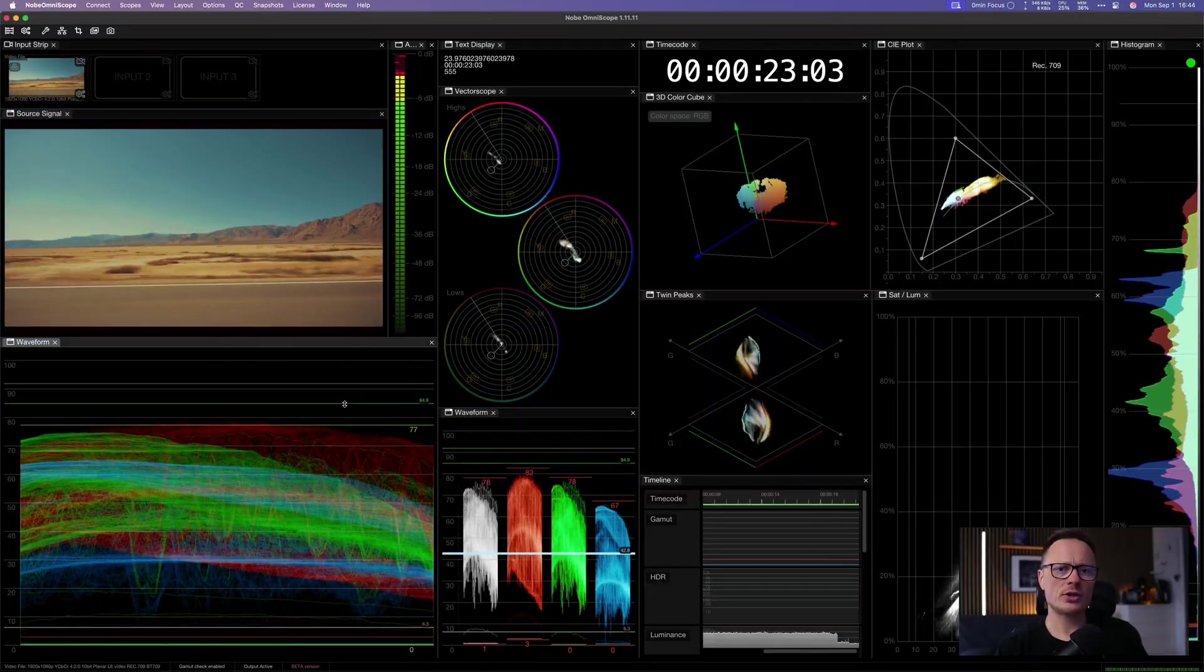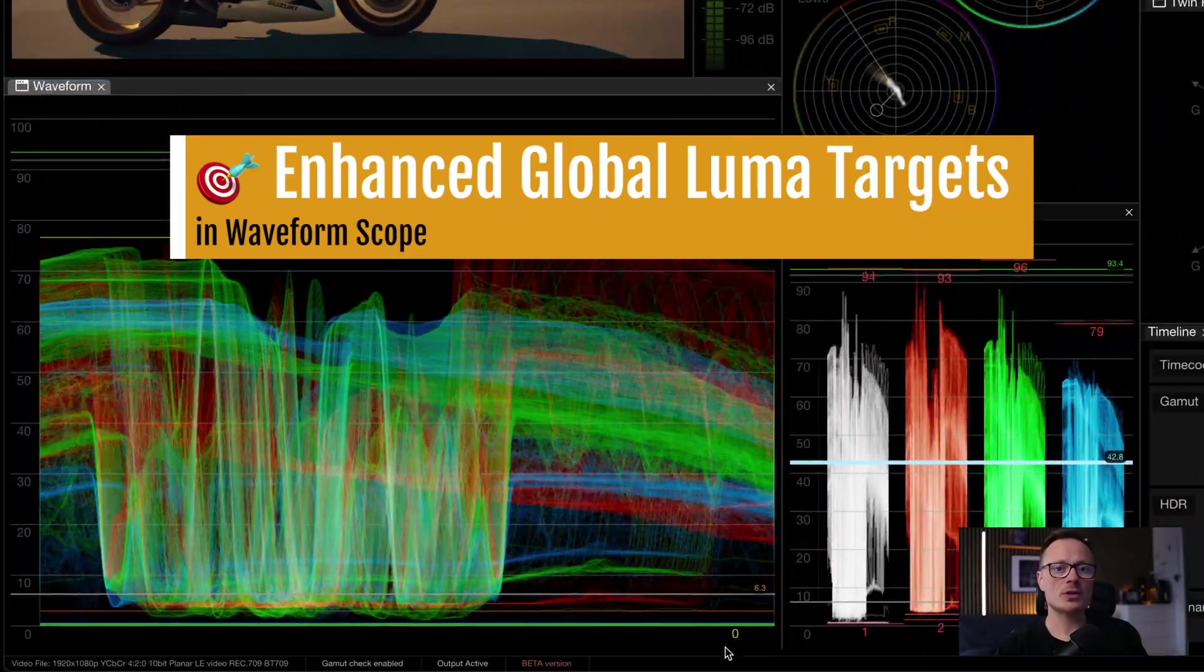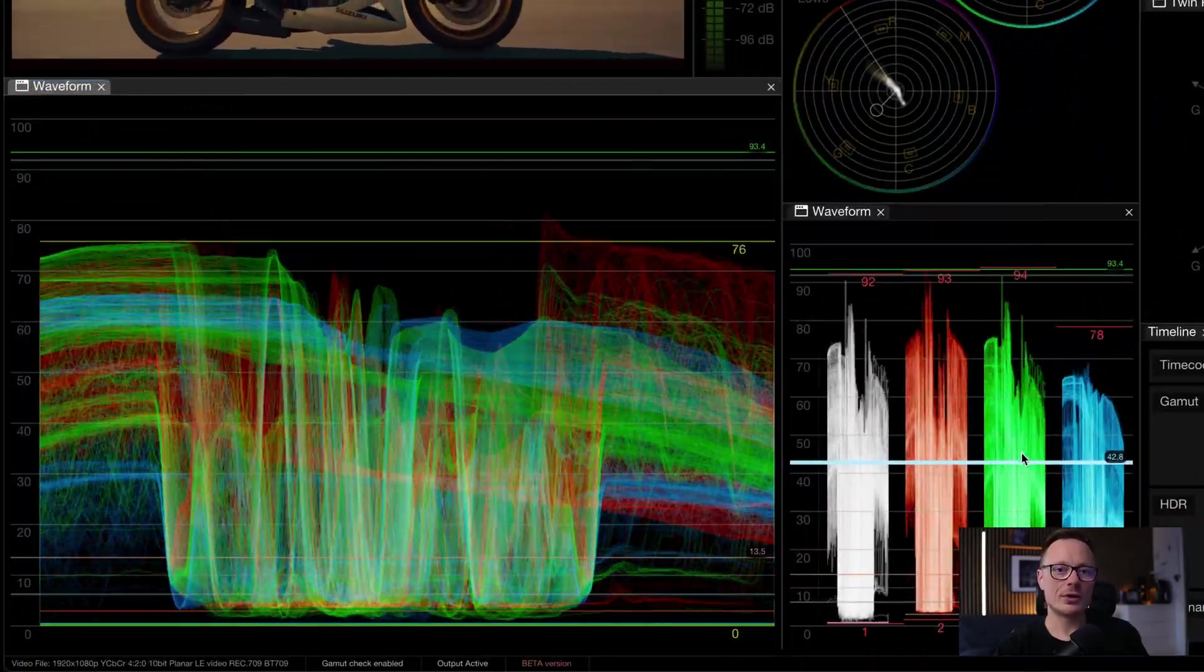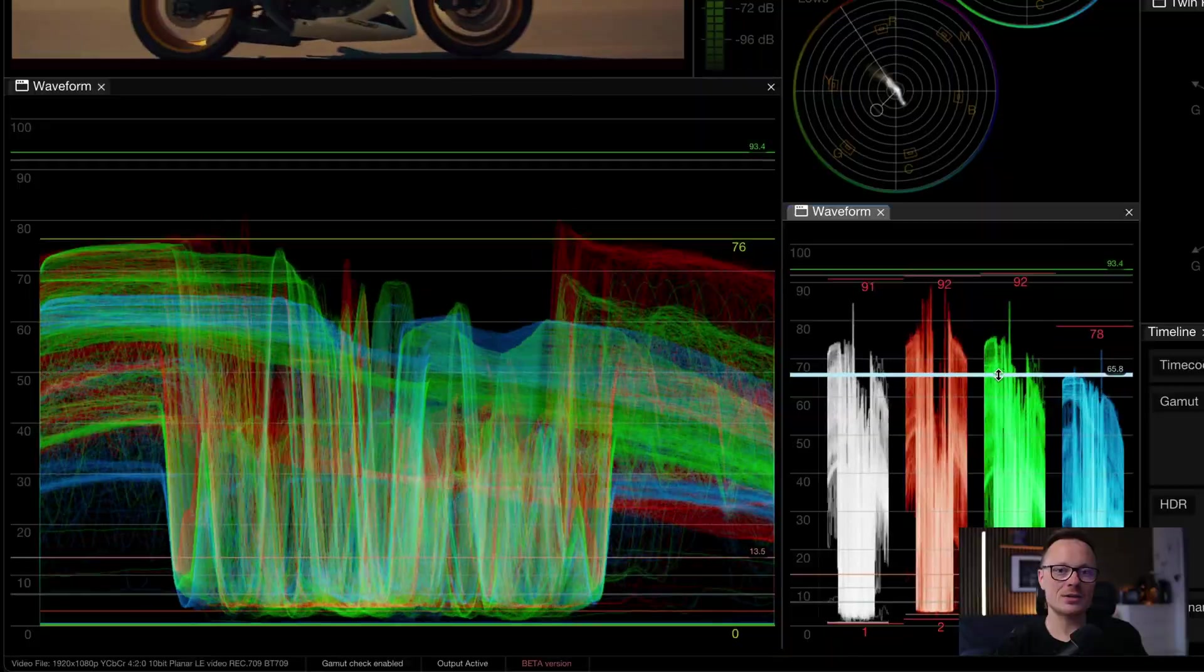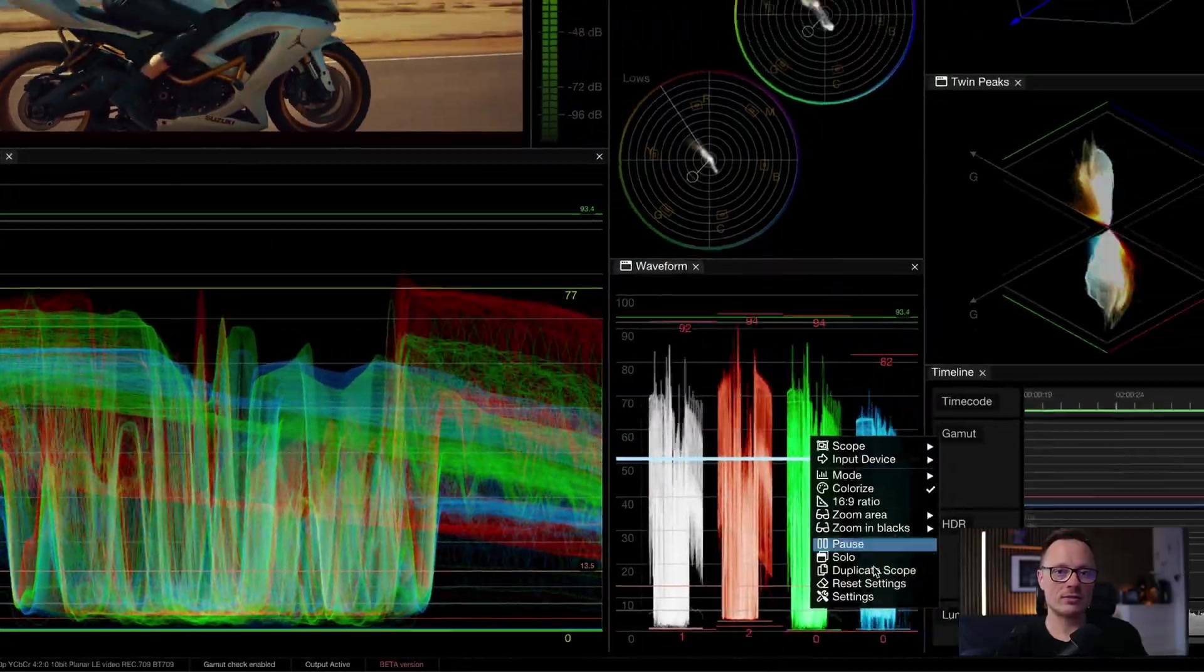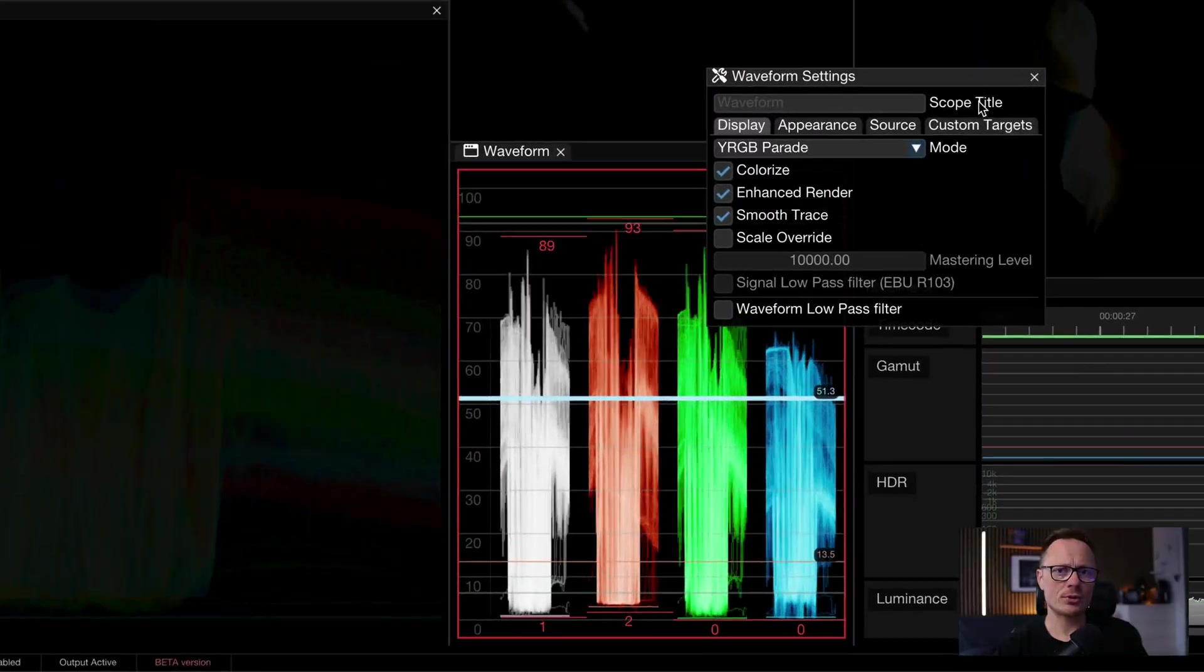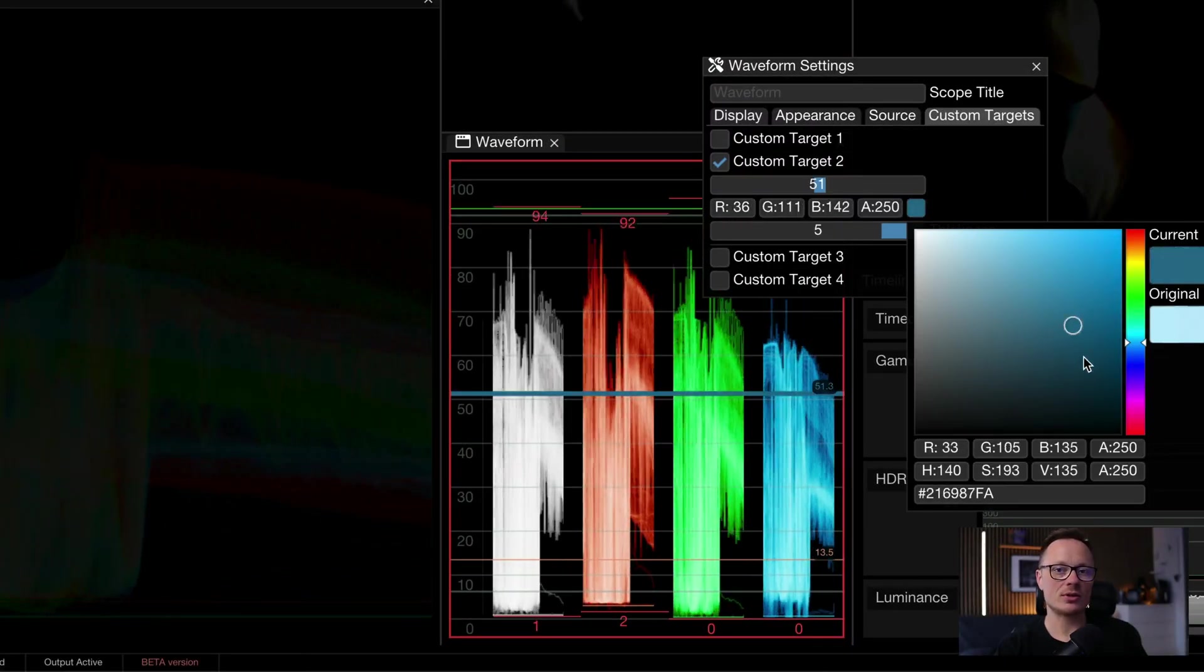We've also reimagined Luma targets in the waveform scope. Now you can drag and drop them interactively, see numeric labels for precision, assign custom colors and even adjust thickness for visibility. This makes it much easier to control exposure and maintain consistency across different shots.